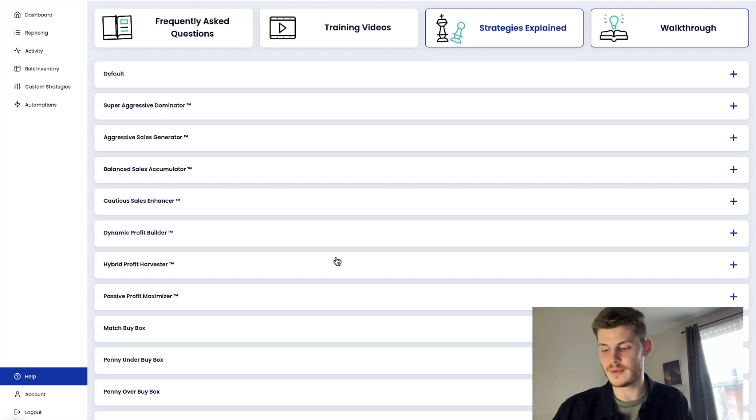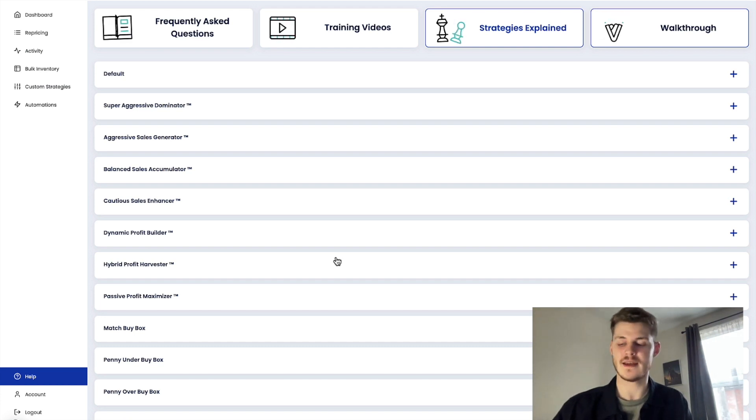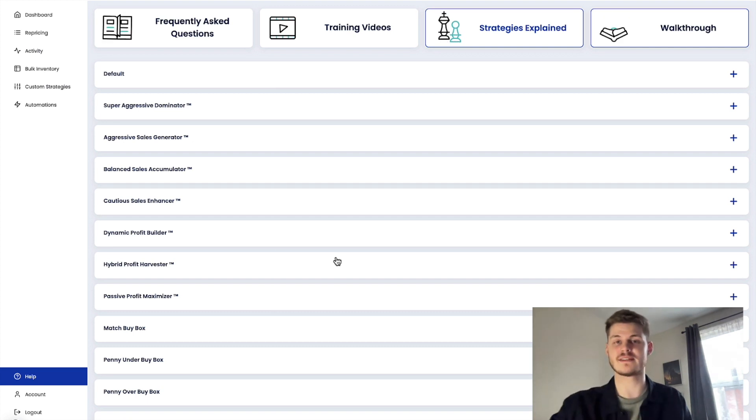So again this is a major problem that concerns a lot of sellers and this is where Profit Protector Pro fixes that problem completely.